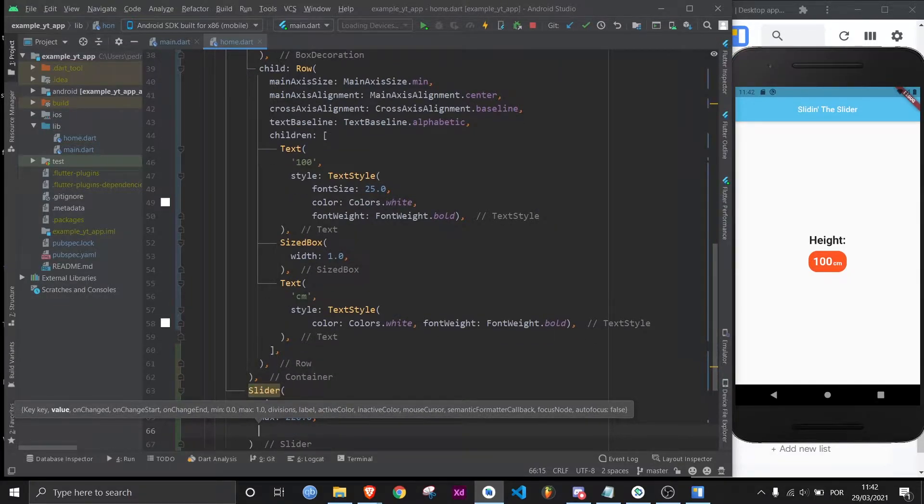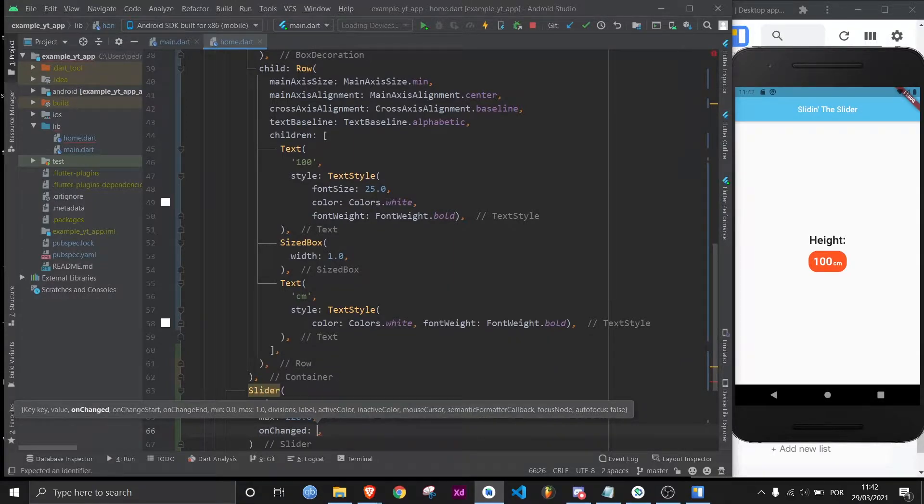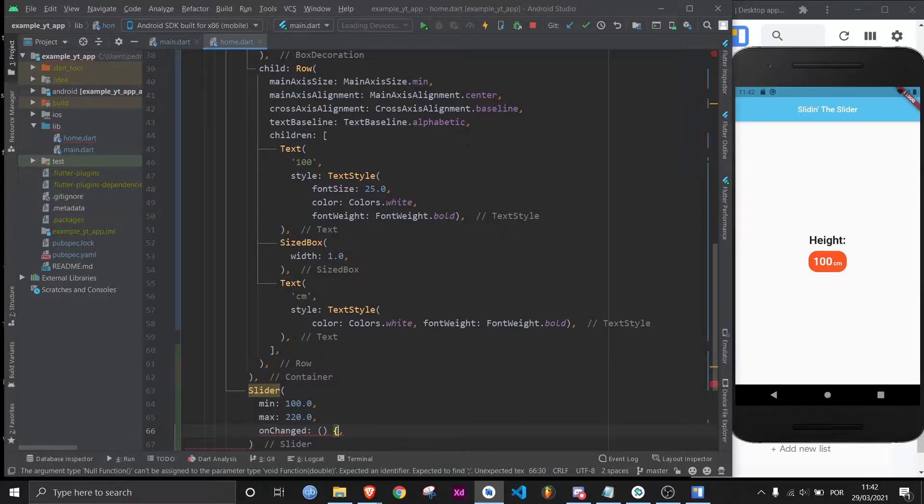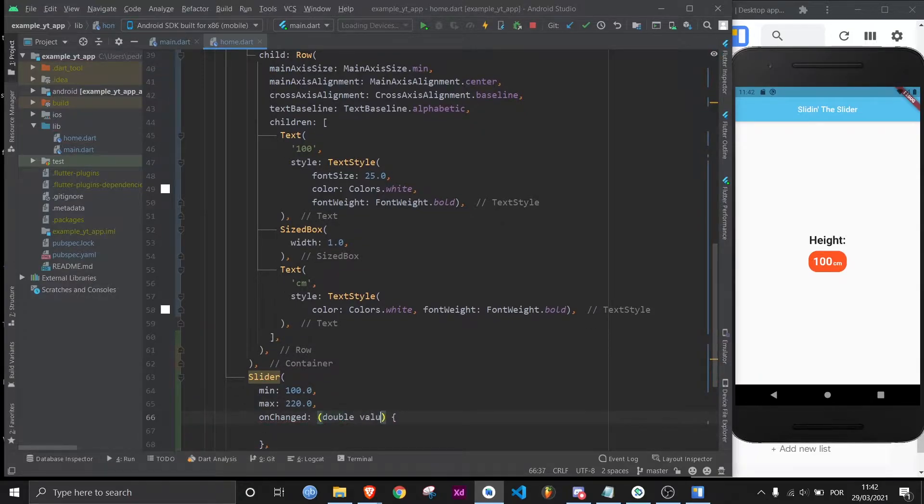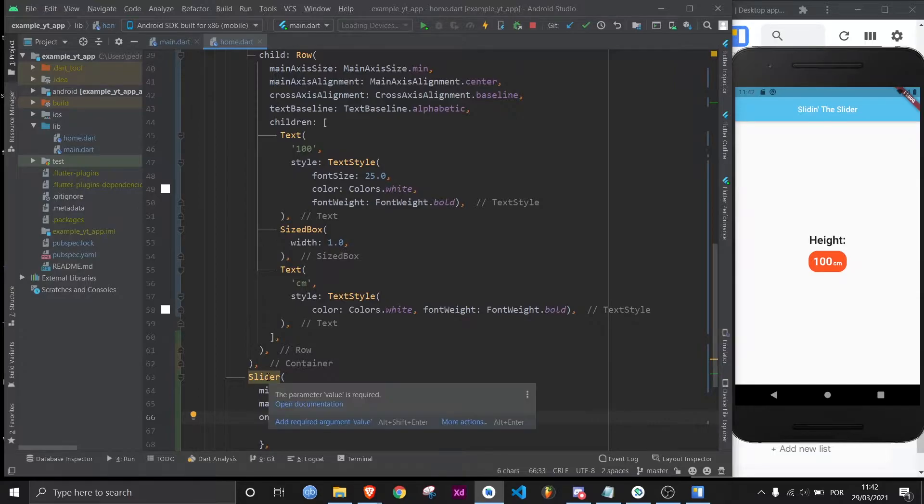And then we need the onChange property. This is pretty much what's going to control the slider's value changing. It takes an anonymous function, but you need to give it an argument of type double, let's just call it value, and this works without this, but I'm going to leave it in for educational purposes. However, this is still highlighted because there's still a parameter that's very important that I haven't used yet, which is the value parameter.